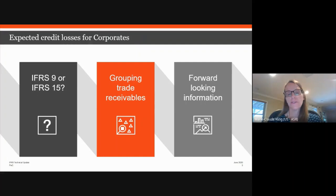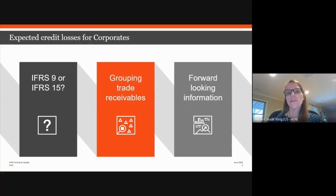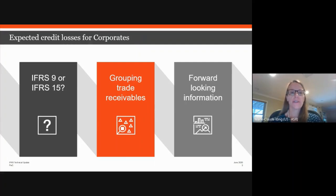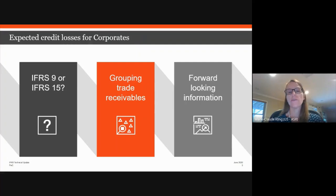What can companies do? As a starting point, management might look to historical information such as customer behaviour during previous recessions, to establish economic data — GDP, unemployment rates — that correlate with losses. The company could then use current forecasts of that data to estimate the impact of future economic conditions on ECL. Crucially, that data should be consistent with data used for other purposes such as impairment of non-financial assets, recoverability of deferred tax assets, or the assessment of going concern.